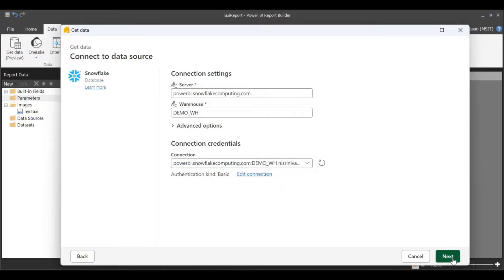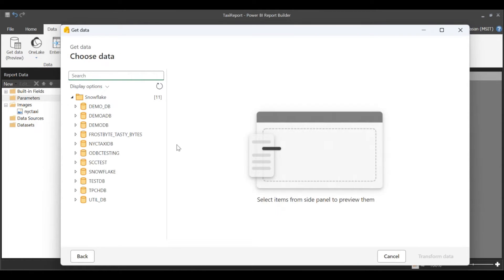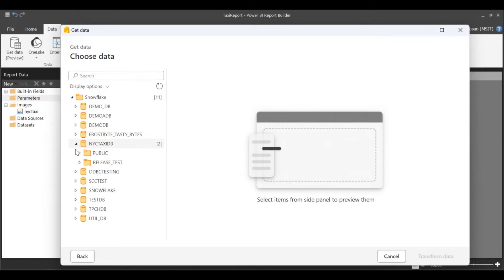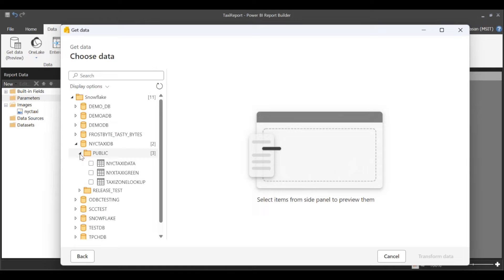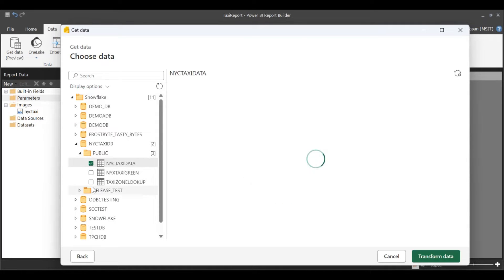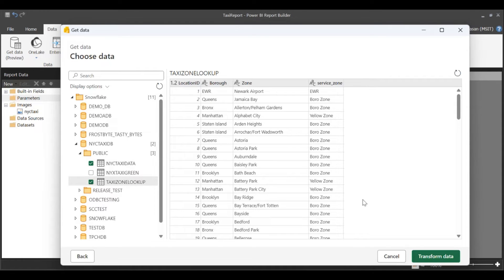Click on Next. Select the tables that you want for your RDL or paginated report. I'm going to select two tables here and transform data.